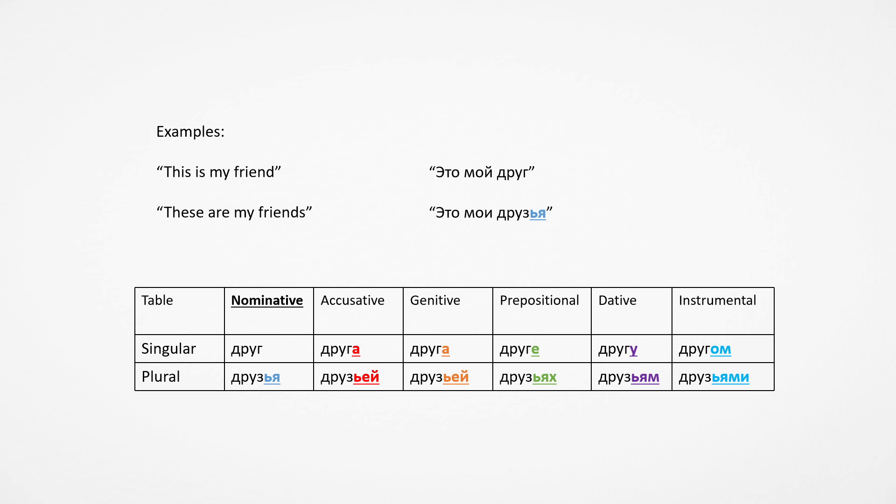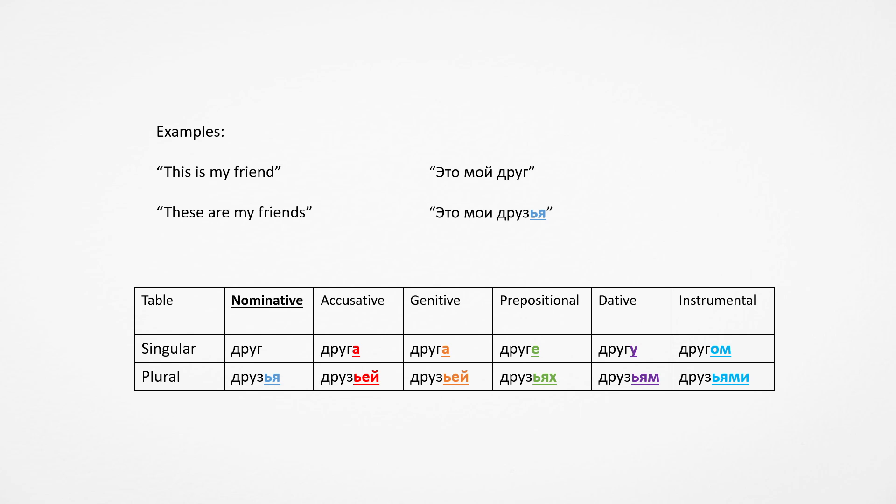Now we have an irregular noun. So sometimes the plural form will be different, and sometimes the endings are different. Here we have drug, and the plural form is druzya. That basically means that the endings will change. It mostly only changes in the genitive and the accusative, because it's alive, so you use the genitive ending in the accusative case.